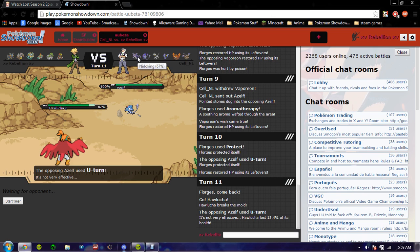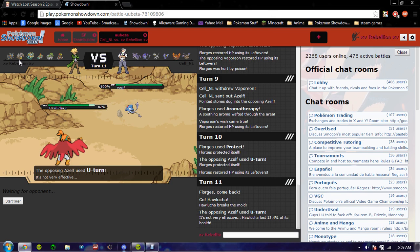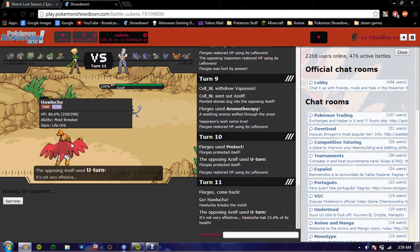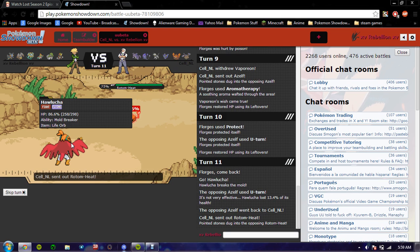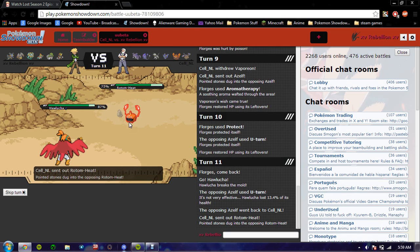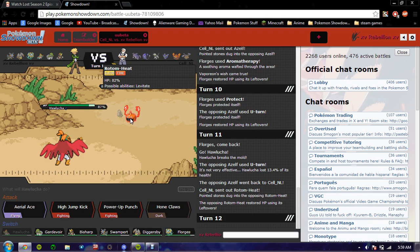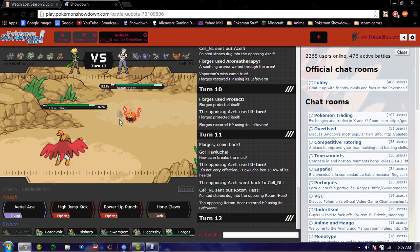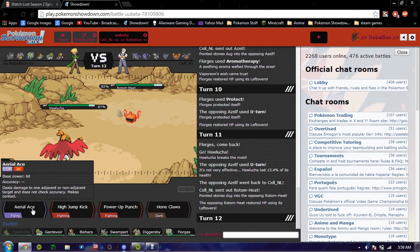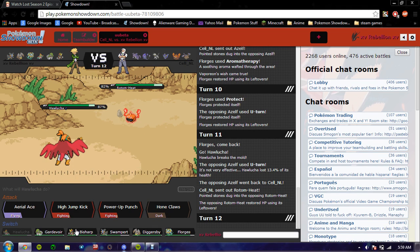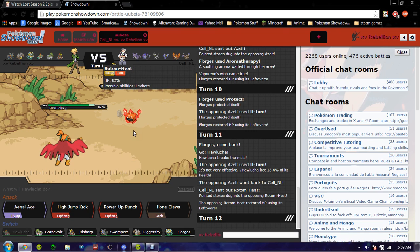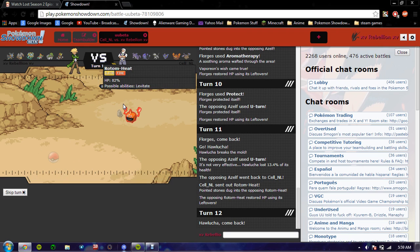He goes into Nidoking. Oops, sorry chair. That means he's got T-bolt and... I don't know if an Aerial Ace will kill. This thing doesn't get Brave Bird. He goes into Rotom Heat. I don't know if I should risk the high jump kick. I don't know if he'll kill. The way he's bringing it in it probably means it's defensive. Hmm. I'm gonna go to Diggersby here.